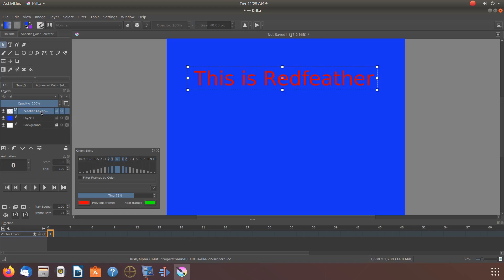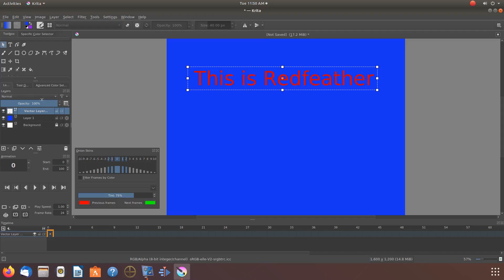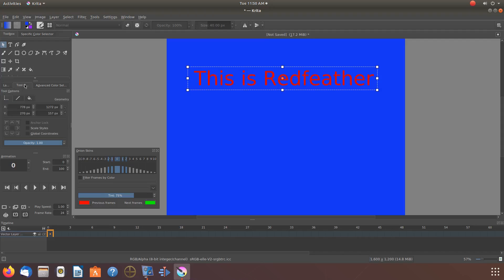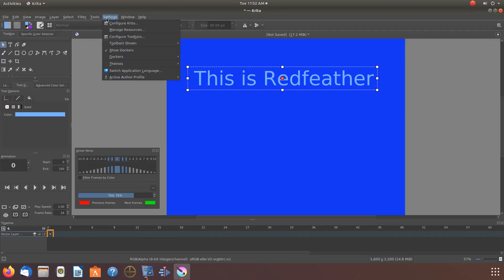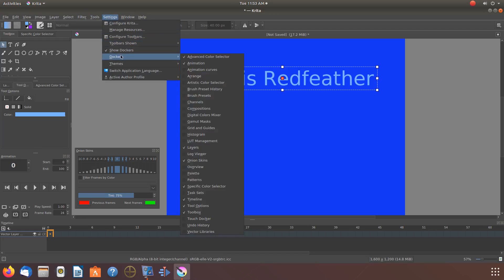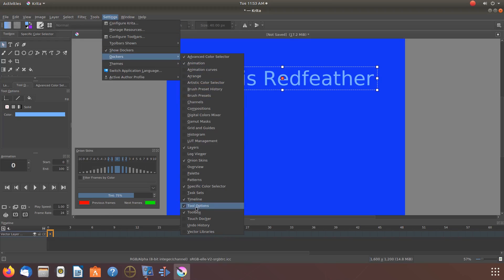Go to your Krita toolbox and click on Tools and Options. If you do not see Tools and Options in your Krita toolbox, go to Settings, scroll down to Dockers, and then scroll down to Tool Options and put a checkmark in the box.